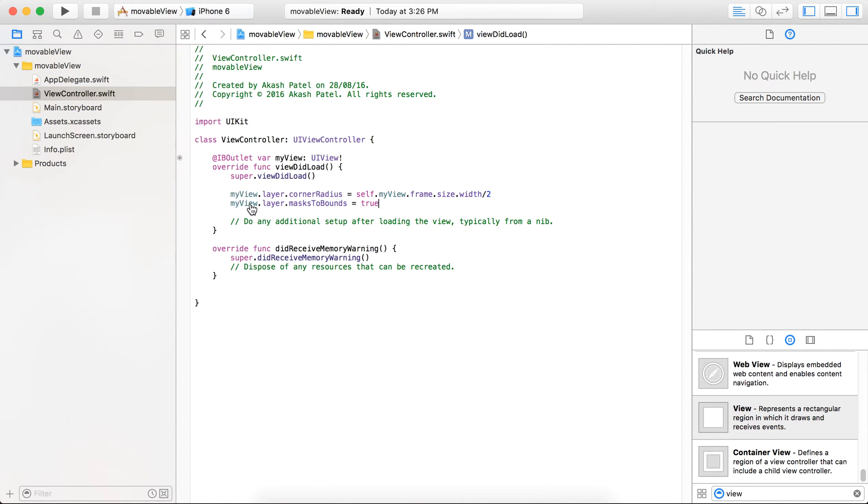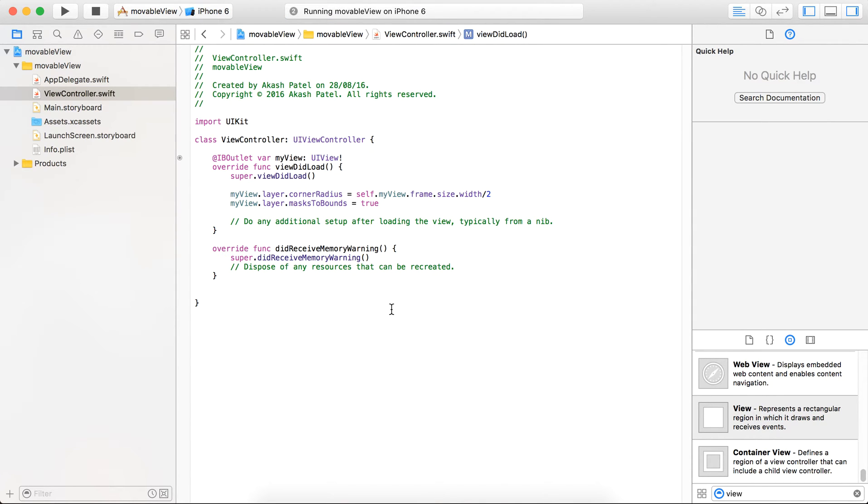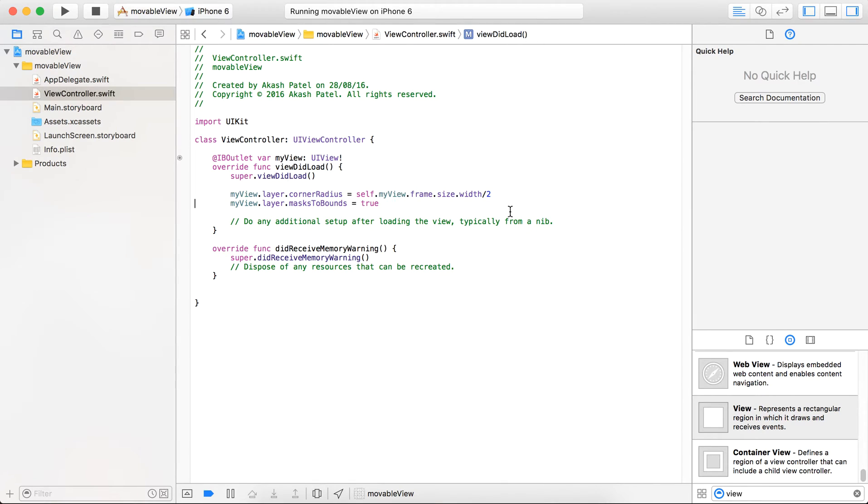And if you need to check, just run the project. Yes, you can see that the view is round.